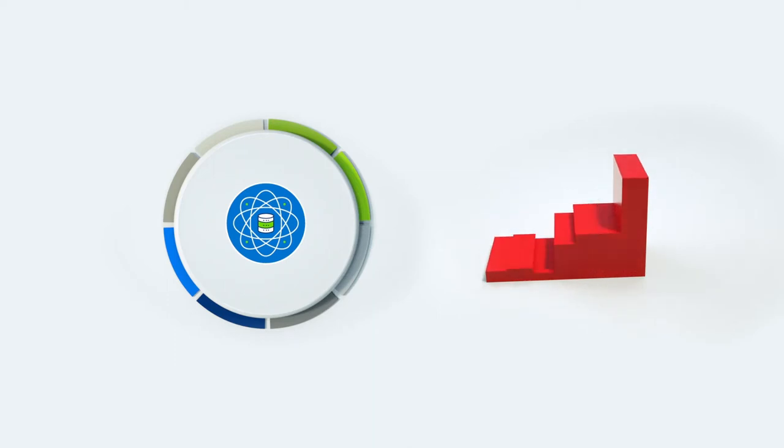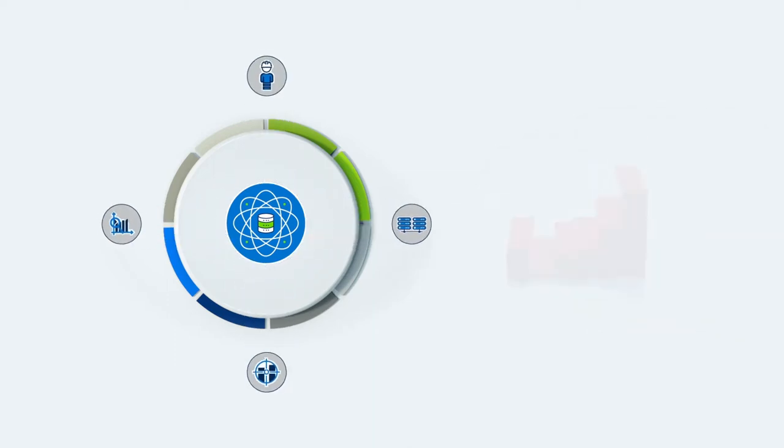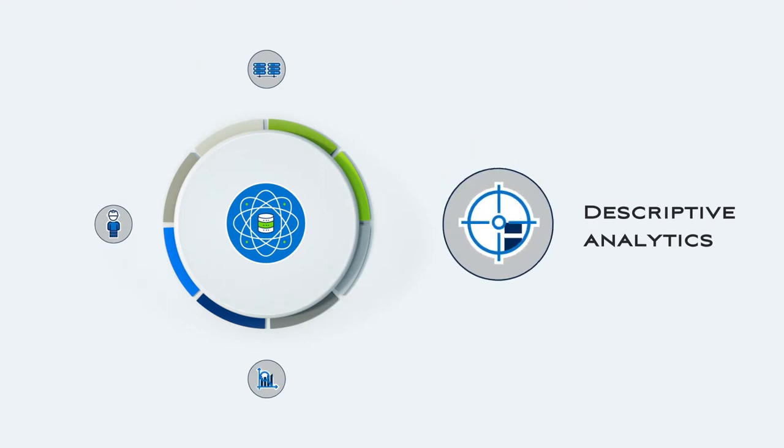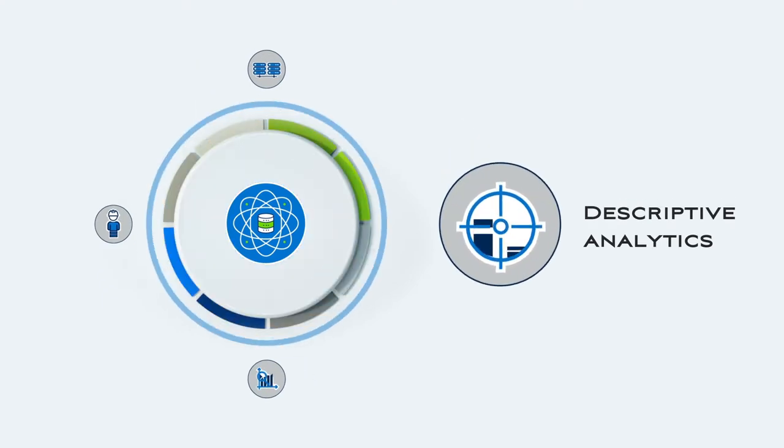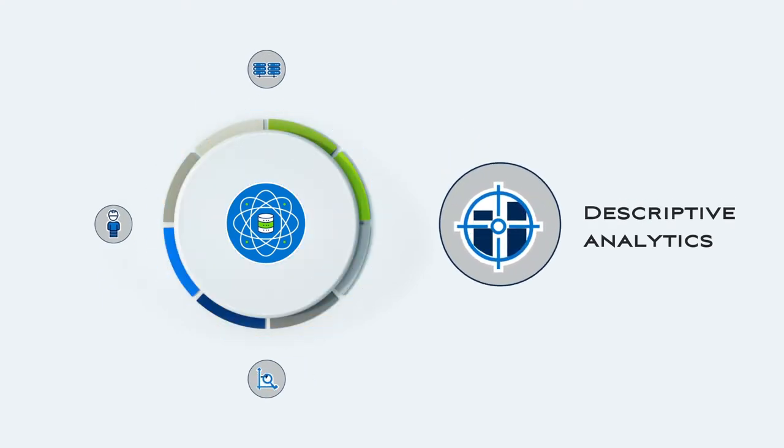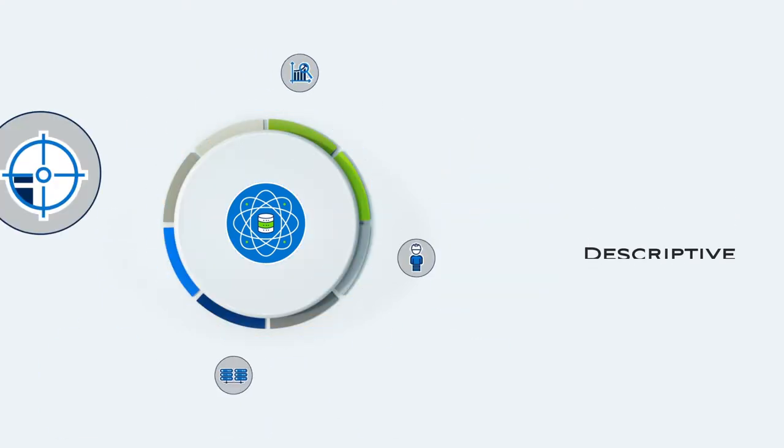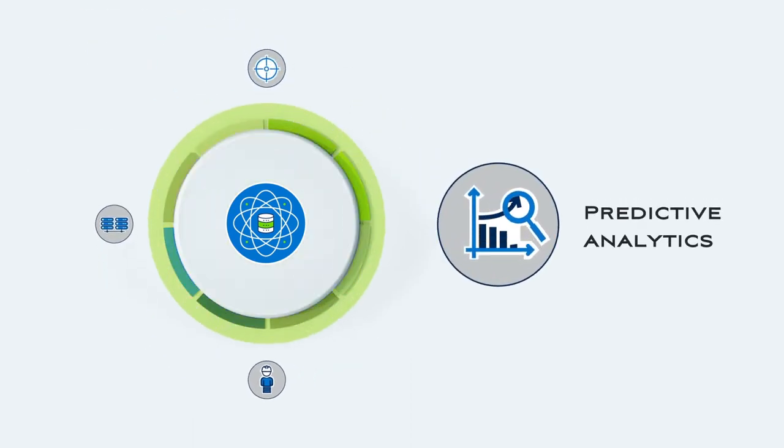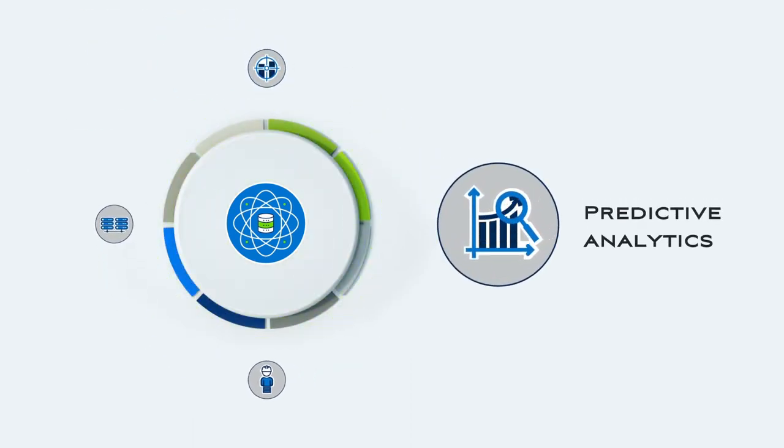We help customers capitalize on these opportunities through our four main competencies. Descriptive analytics, understanding your business through key metrics and reporting. Predictive analytics, using advanced AI and machine learning to solve problems.